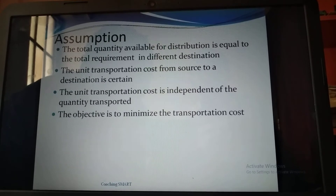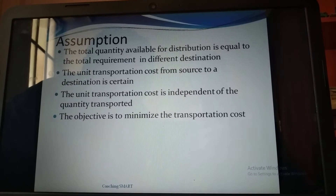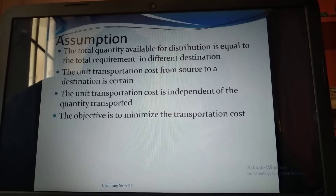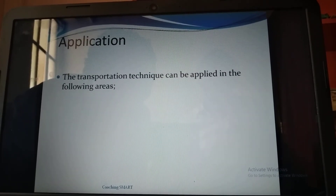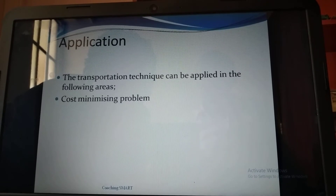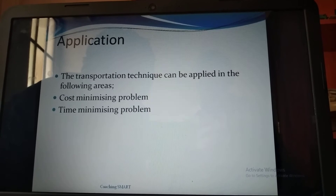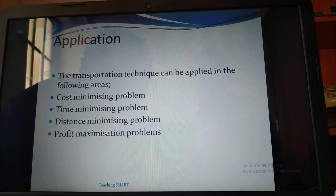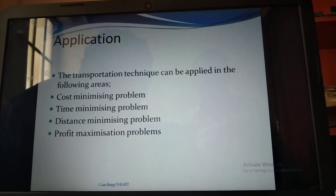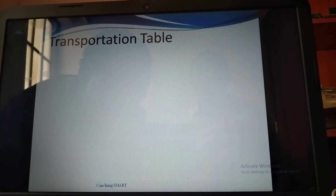The objective is to minimize the transportation cost — the best cost in transporting a product. The transportation technique can be applied in the following areas: one, cost minimizing problems; two, time minimizing problems; three, distance minimizing problems; four, profit maximization problems. In our case, we are looking at the cost minimizing problem.